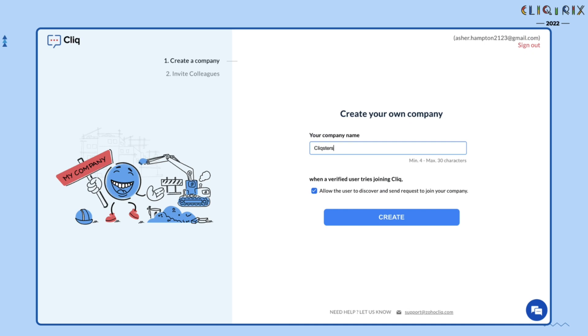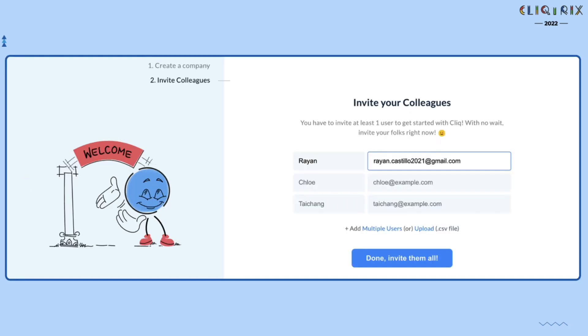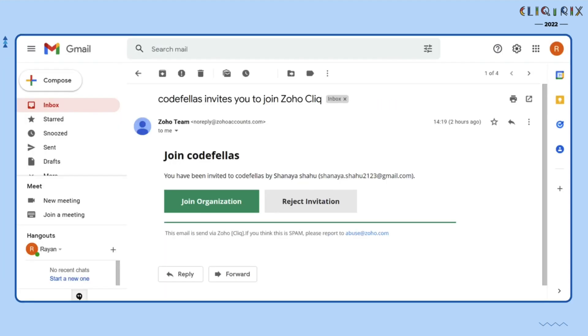Once you have created a company, you can now invite your teammates via their email ID. Your teammate will receive an email as the one that you can see here. Clicking on Join Organization will make them a part of your organization.